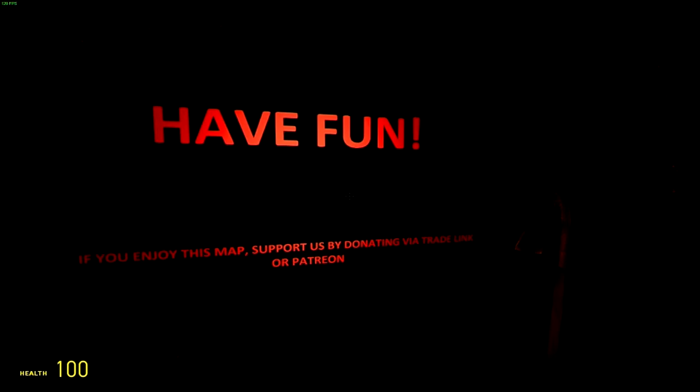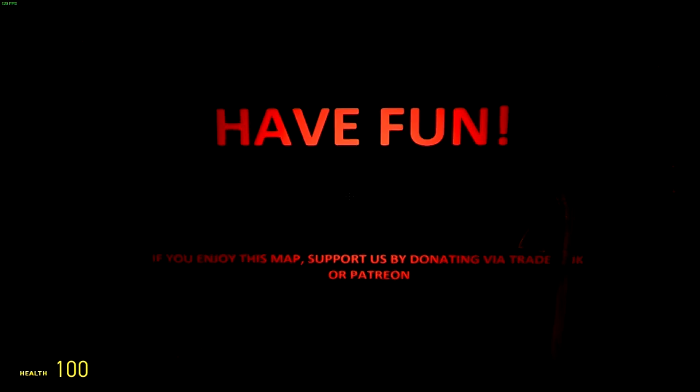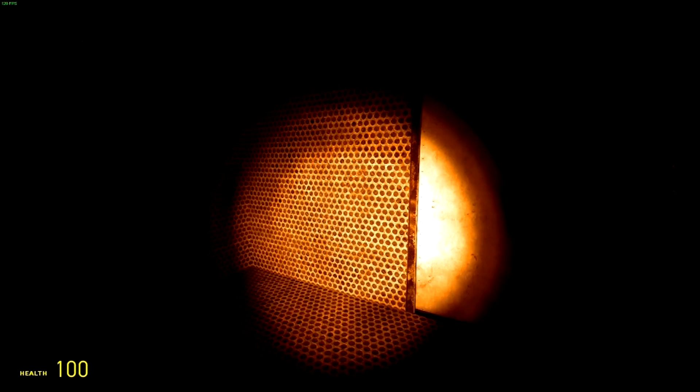If you enjoy this map, support us by donating via Trade Link or Patreon. Oh boy! Oh shit. Right.